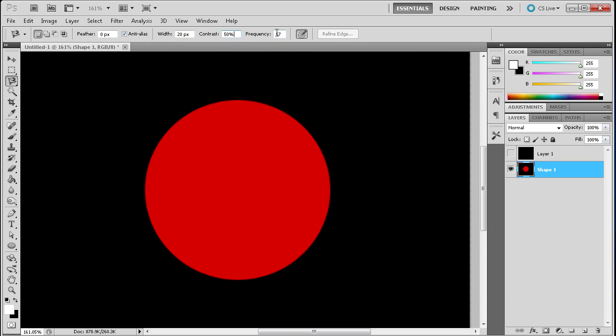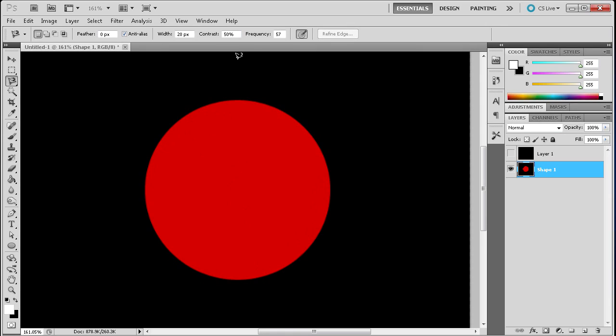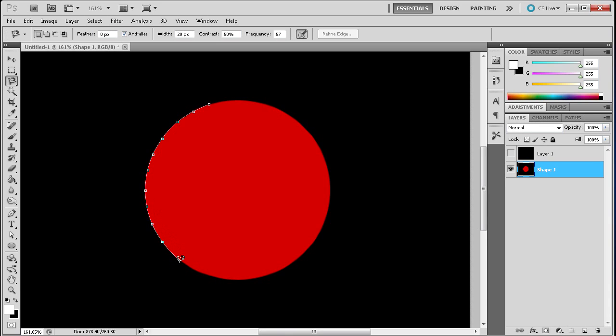And then the frequency is basically how many points it's going to make. You can see once I start making the selection it puts points every so often. And this frequency will change how many points it makes and how often it makes those. So now that we're actually ready to use the tool what you need to do is just go to the edge of the shape that you want to select or the object from your photo. And you just need to basically just run your mouse along the edge trying to keep it as close to the object as possible.